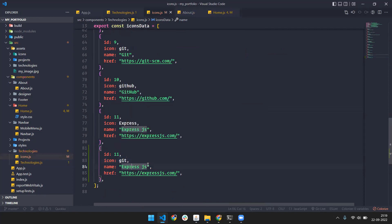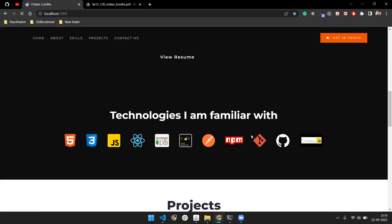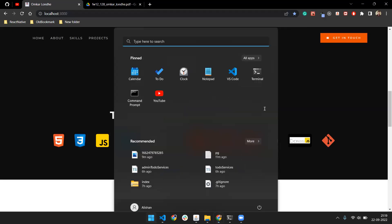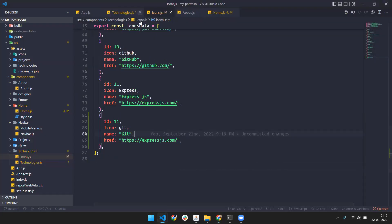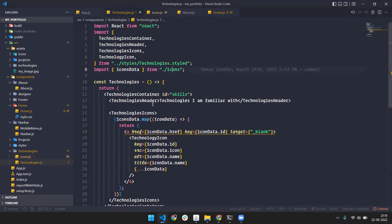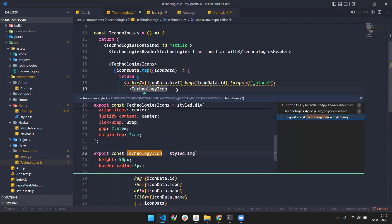Set the name to 'git' and so on. If you refresh the page, you can see Git has been added. Basically, we make an array of objects, export the icon data, and then import and map over it, passing each item to the TechnologyIcon component.